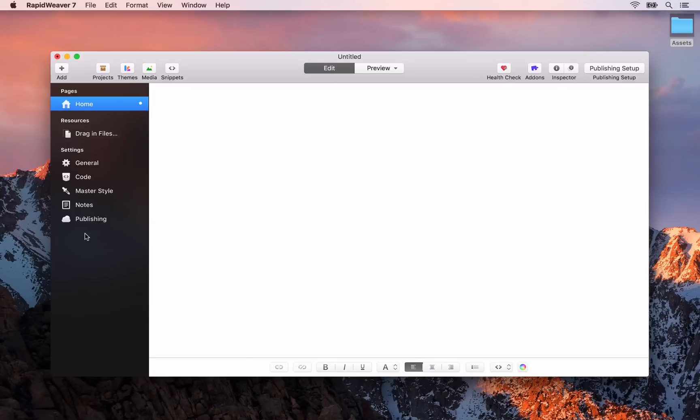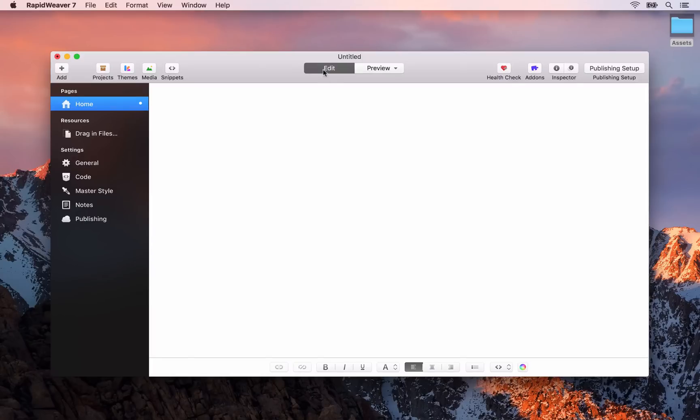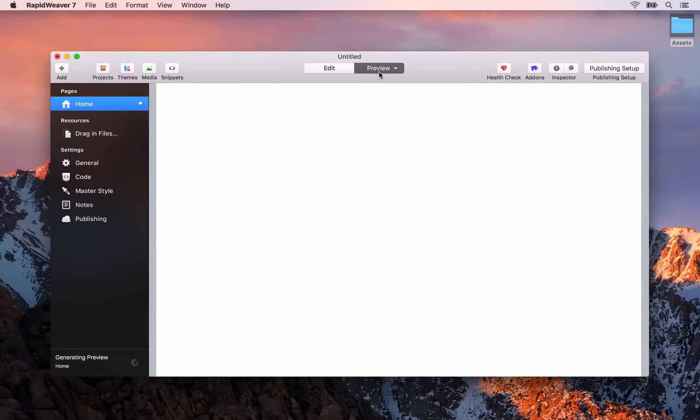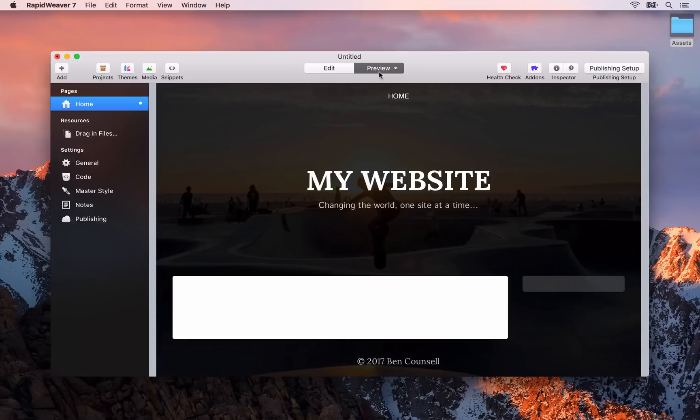For now I want to start with the basics of adding content to our home page. The key thing to remember with RapidWeaver is that there is an edit and a preview mode. Edit is where you add your content and preview is where you can see how your site currently looks. Right now we don't have any content for our home page.